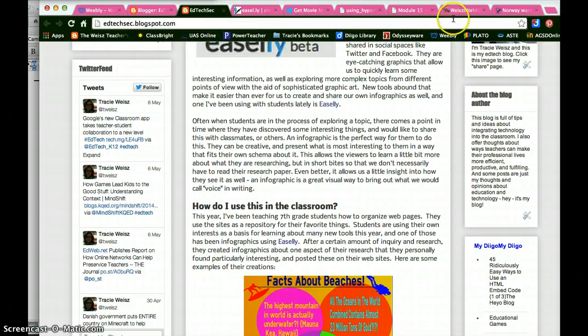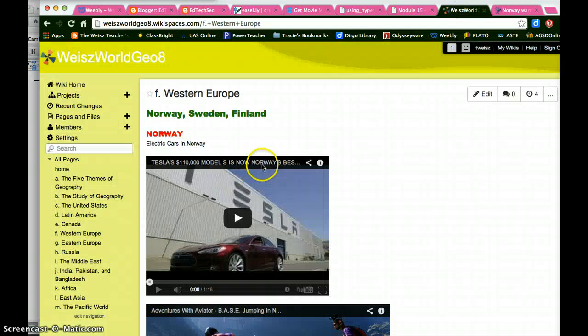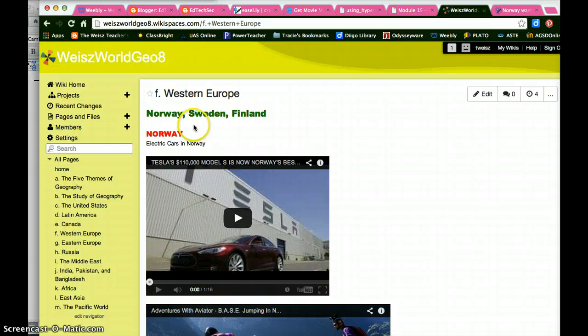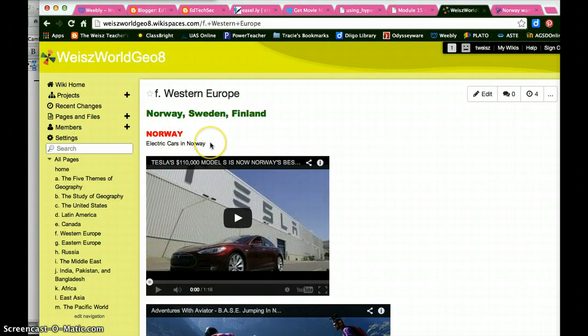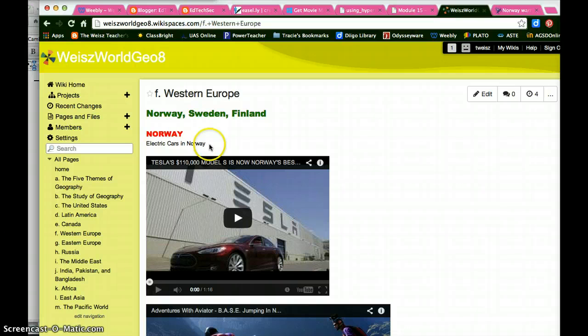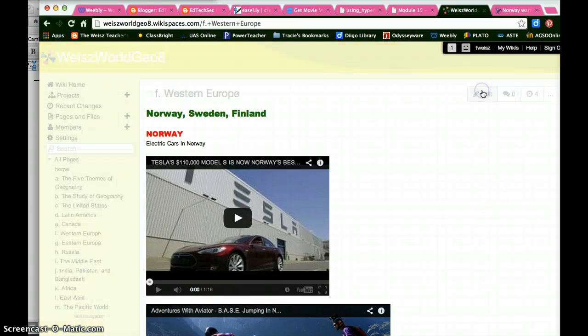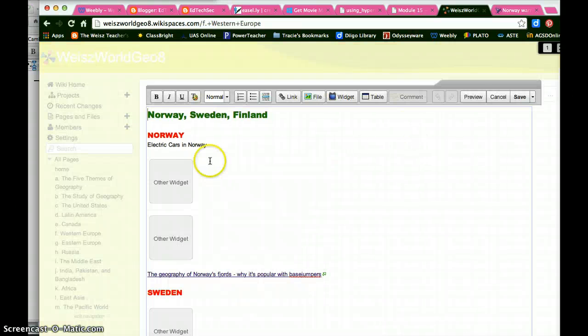Another place I'll show you is in wikis if you're familiar with wikis at all. This is a wiki for students with some information about Western Europe. There is an interesting article on electric cars in Norway that I wanted to add a link to for students looking for resources on this site. So I go to edit it.